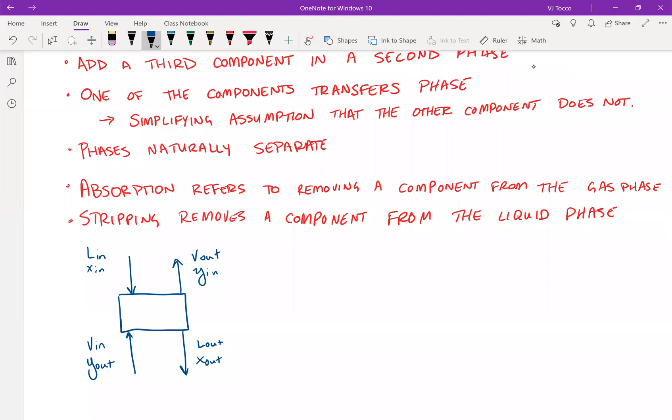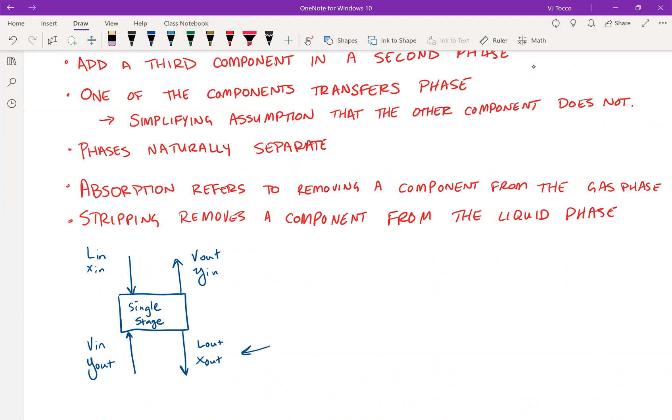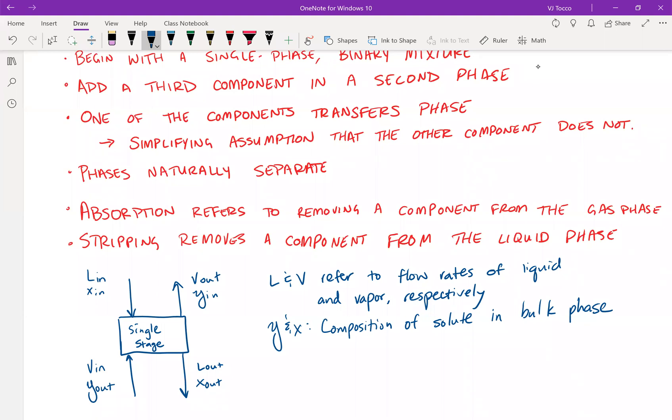So the process flow diagram, this is for a single stage, like I mentioned. It will have four streams coming in or out. I have a liquid stream flowing in, a liquid stream flowing out, and similarly, a vapor stream flowing in and a vapor stream flowing out. So in this diagram, L and V refer to flow rates of the liquid and the vapor, respectively. While Y and X refer to the composition of the solute, that will be the thing that is transferring phases in the bulk phase.